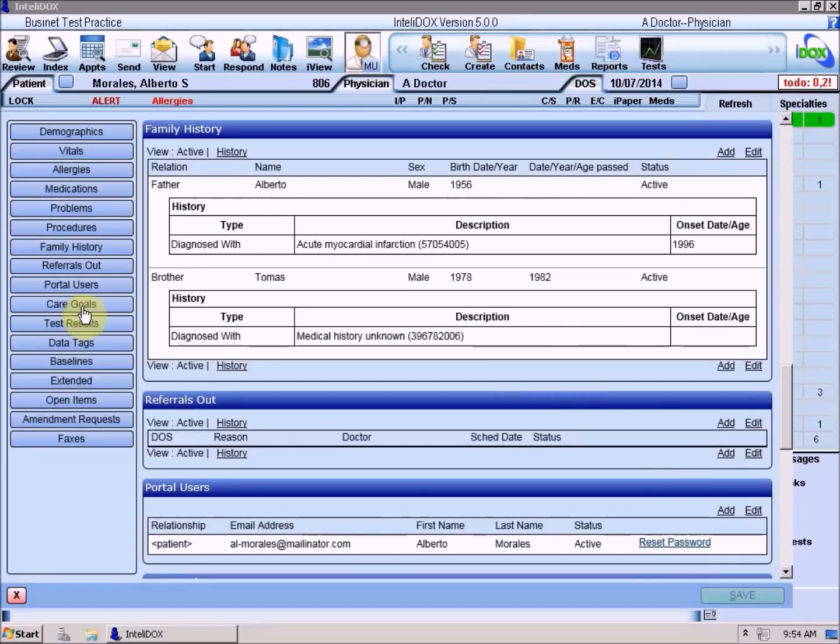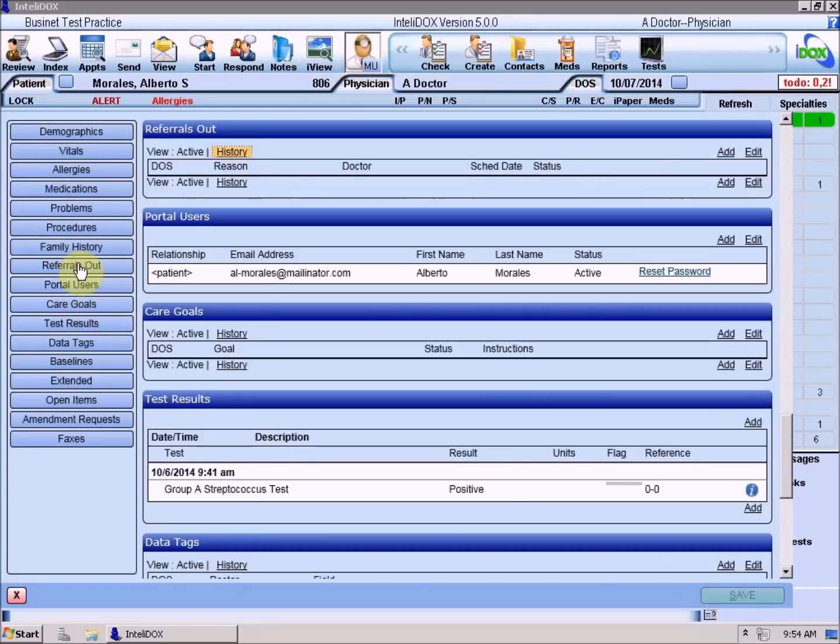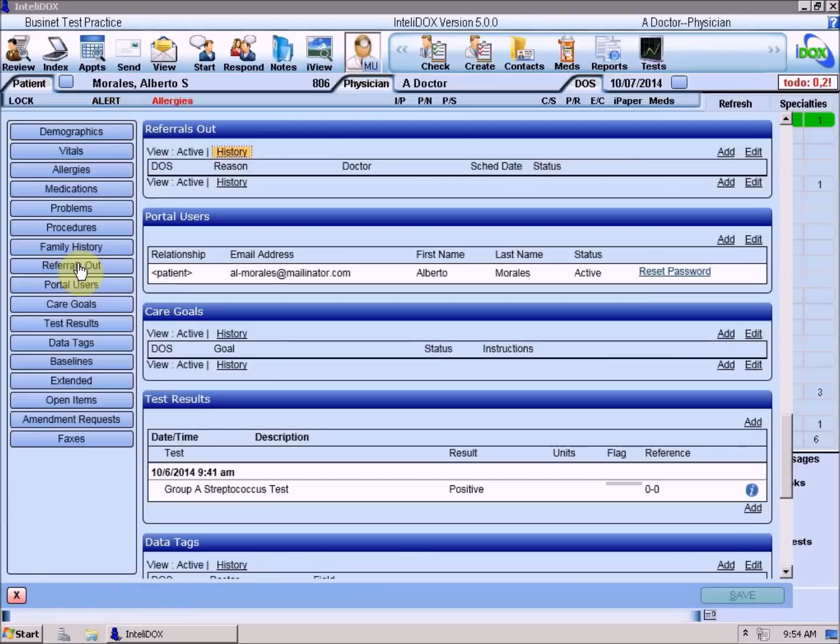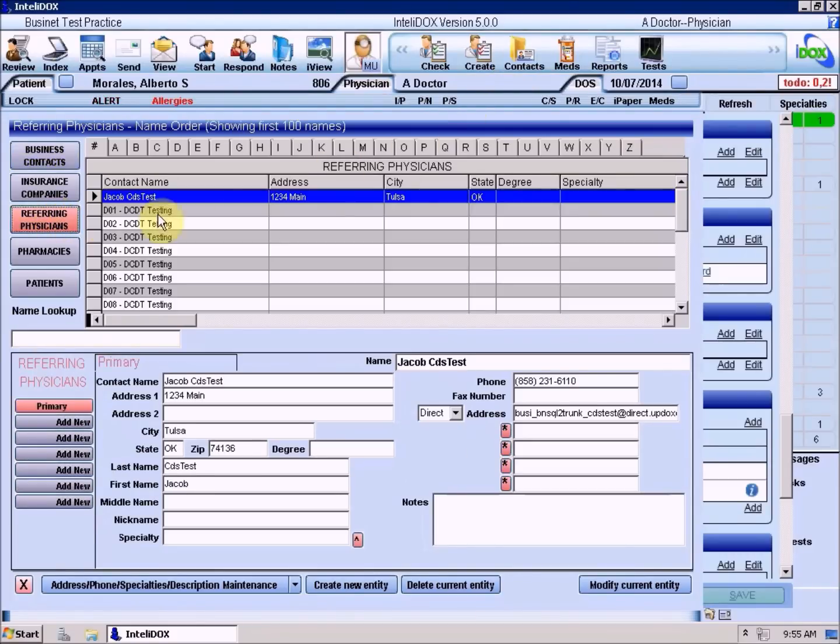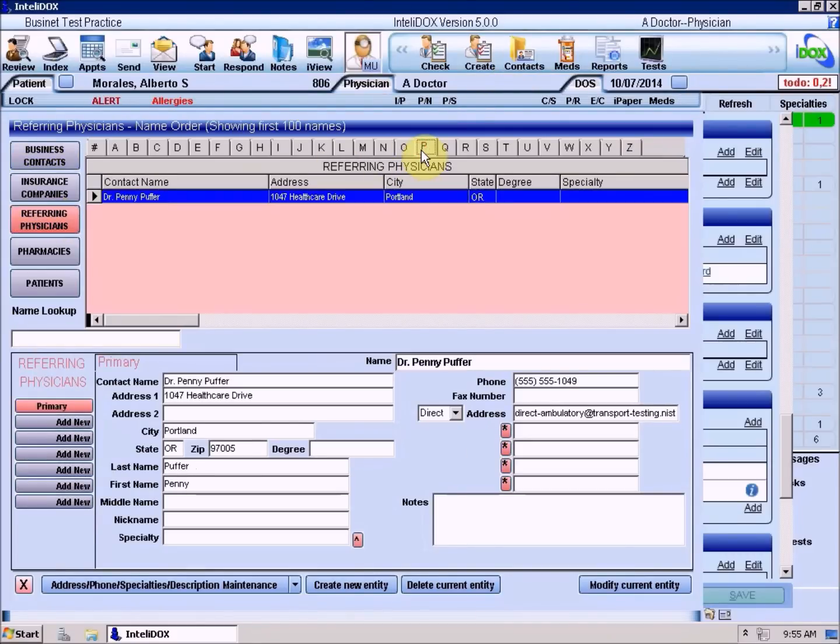The Referrals Out section lets you send information from the patient's chart to another health care provider, preferably using the new Secure Direct Messaging feature, but you can use regular email if the other provider doesn't yet have a direct address. To view or update a referring doctor's contact information, click the Contacts button, Referring Physicians, then find that doctor on the list.